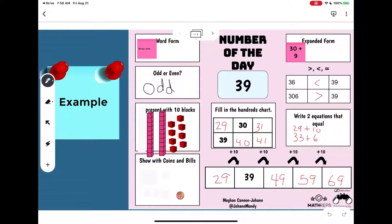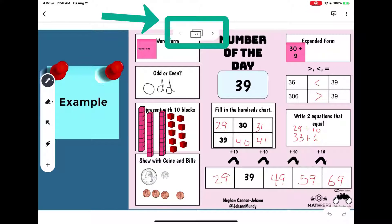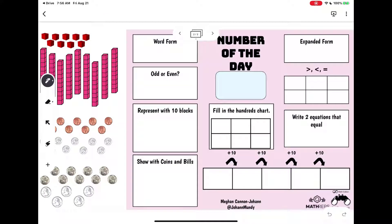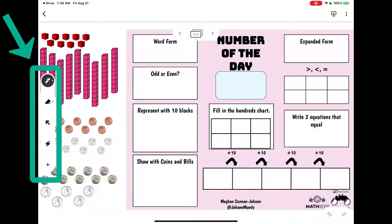My assignment is to complete this with my own number of the day, so I'm going to navigate to page two. Up at the top you can see the arrows to change your page. On the side of the screen I have my different tools.